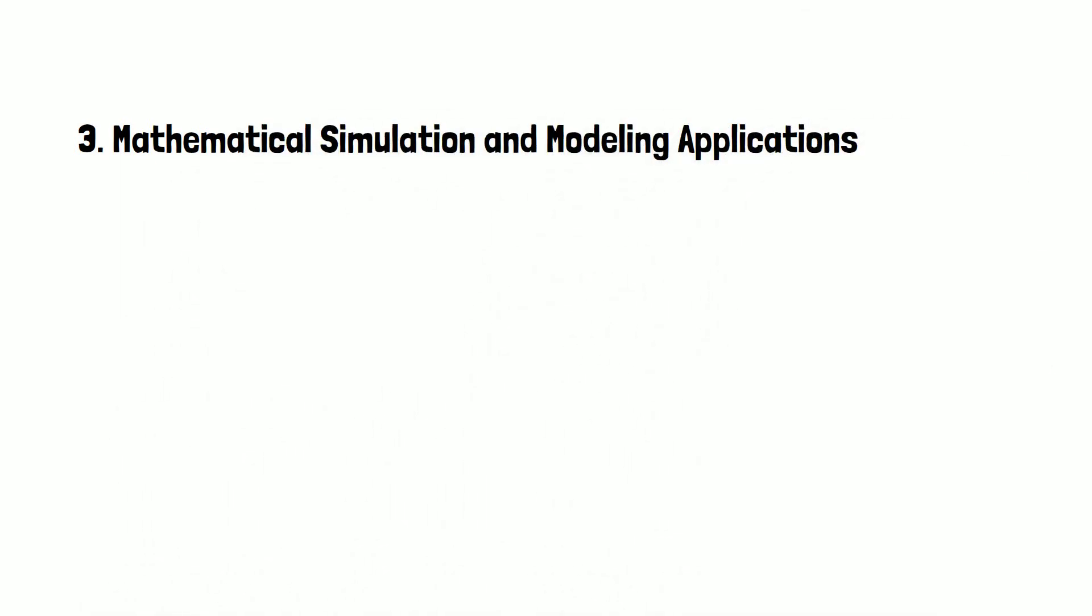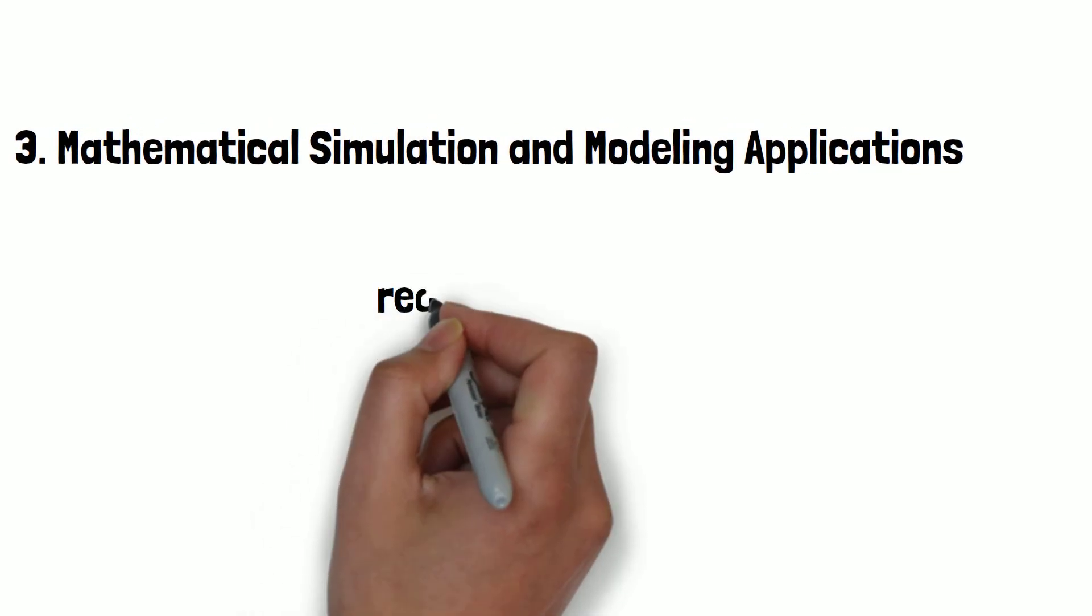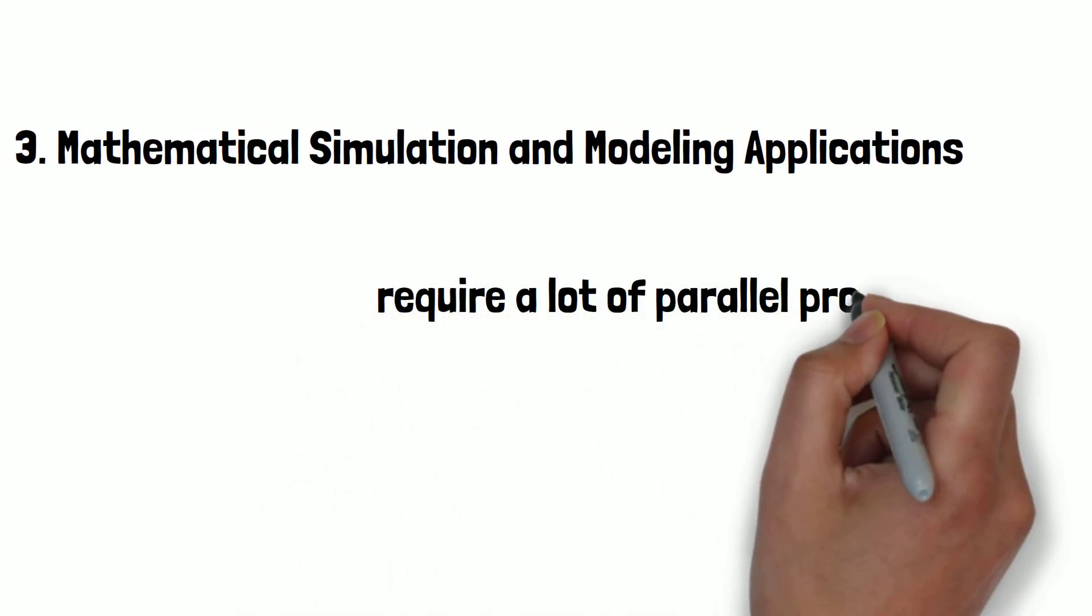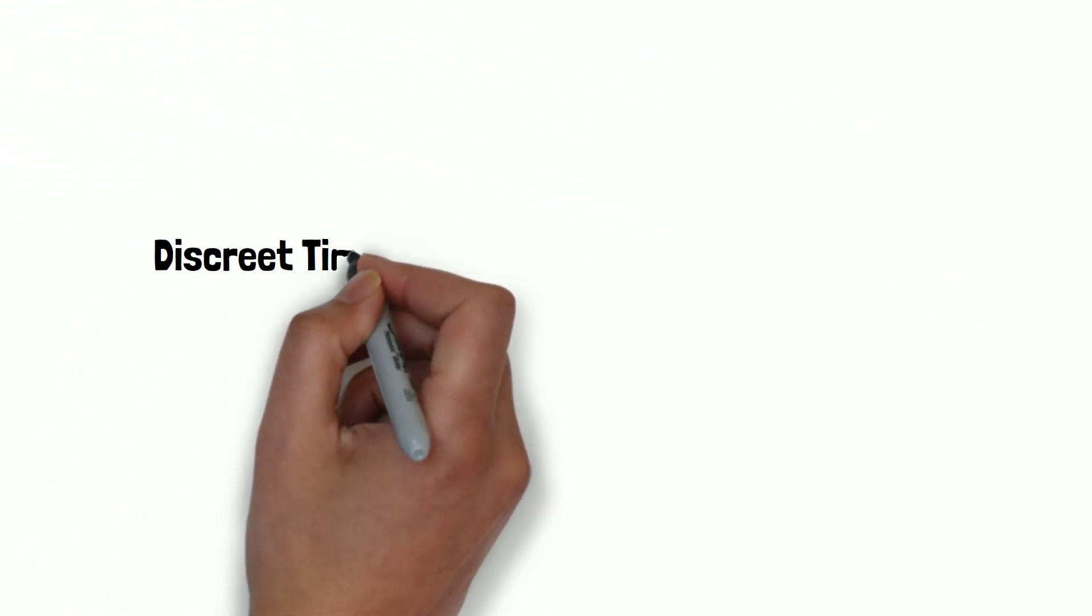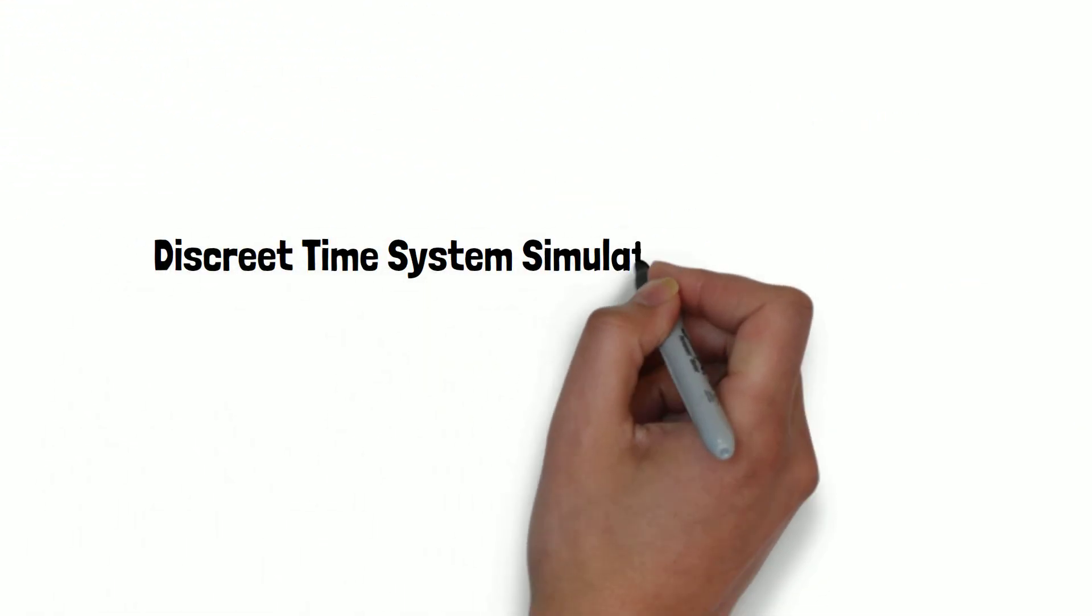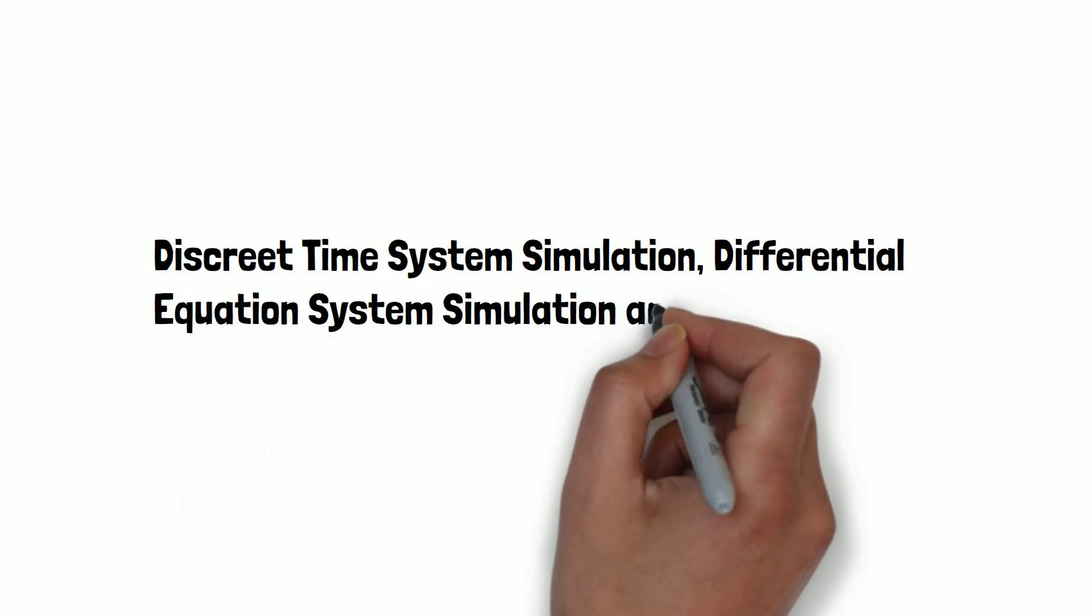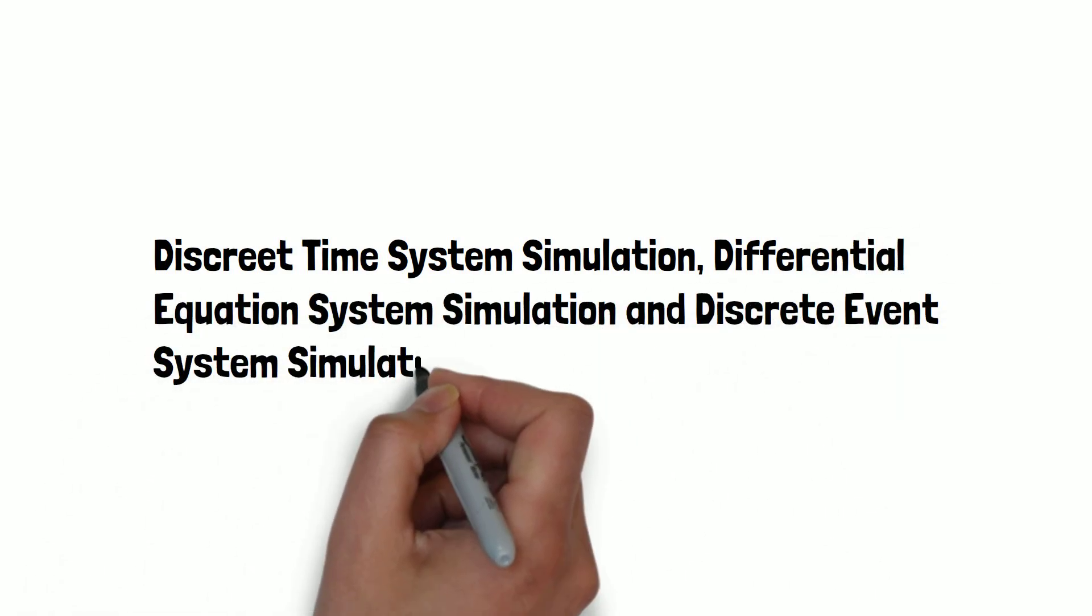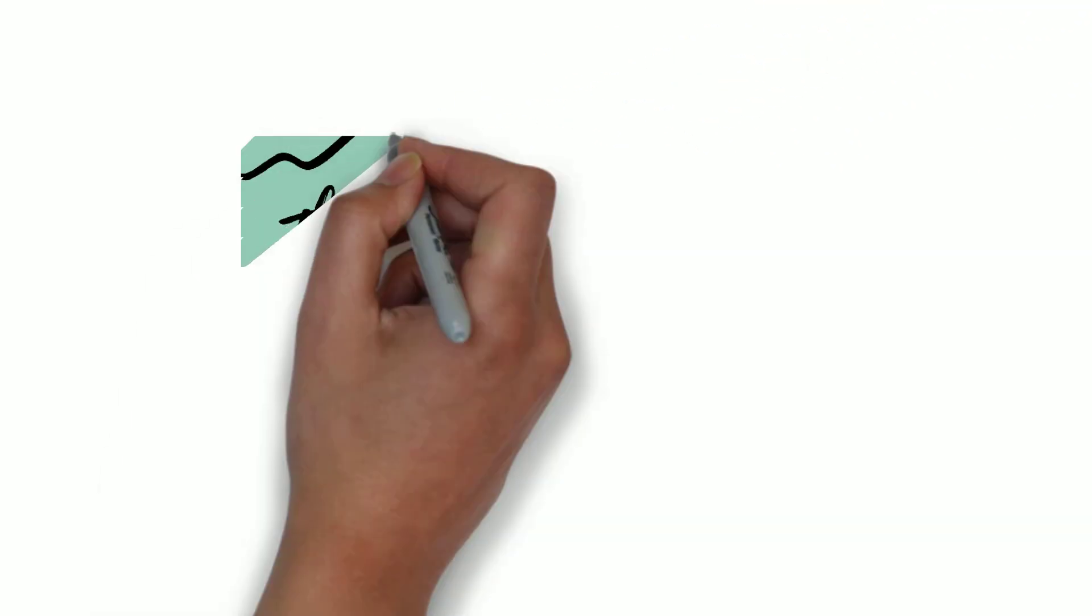Number three is mathematical simulation and modeling applications. The tasks involving mathematical simulation and modeling require a lot of parallel processing. Three basic formalisms in mathematical simulation and modeling are discrete time system simulation, differential equation system simulation, and discrete event system simulation.